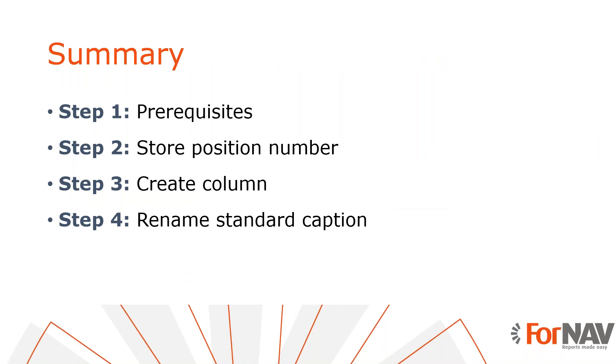Let's recap what we just did. The first thing we did was to store our position number in a JavaScript variable. We incremented it every time a line of a type other than a comment is displayed. Once we had the position number, we added a column in the line header and body sections. Finally, we used the Fornav language module to change the line number caption to POS.